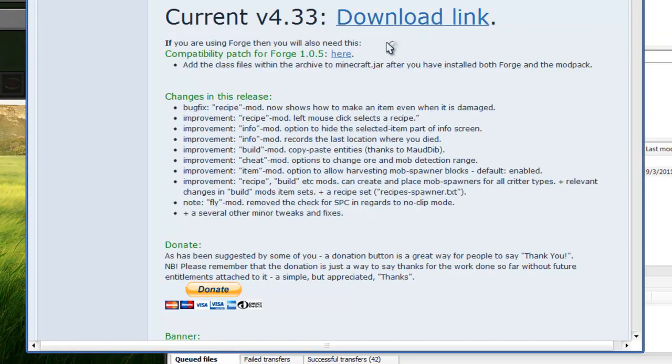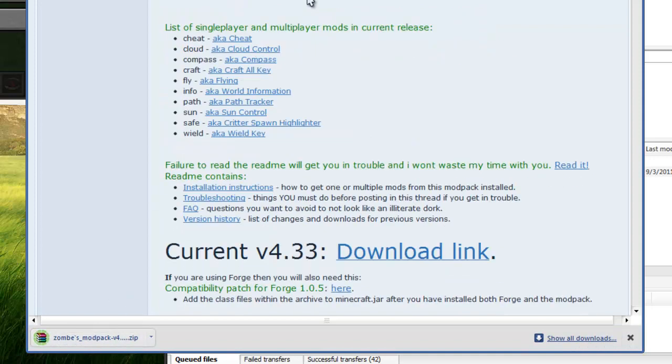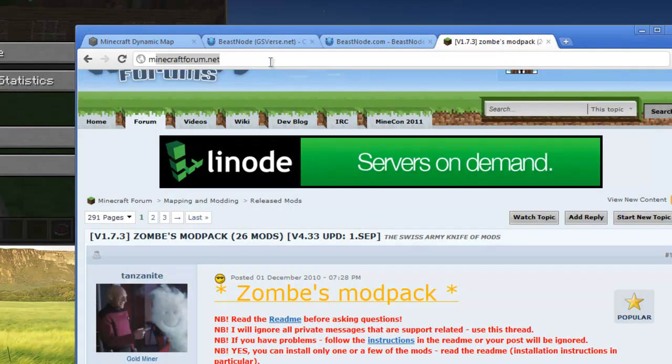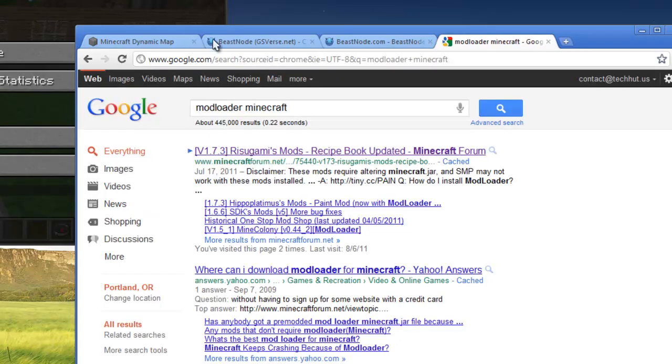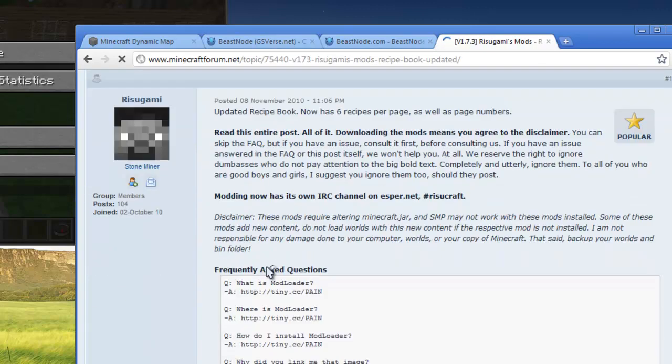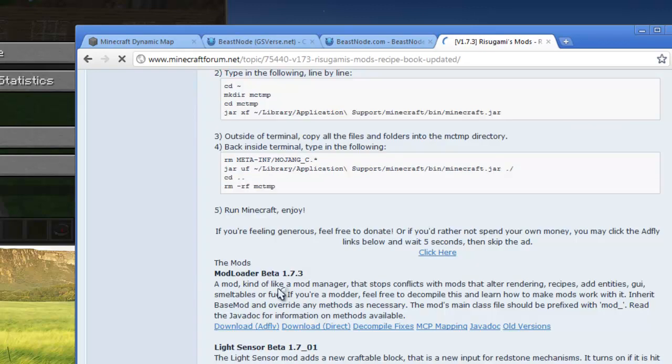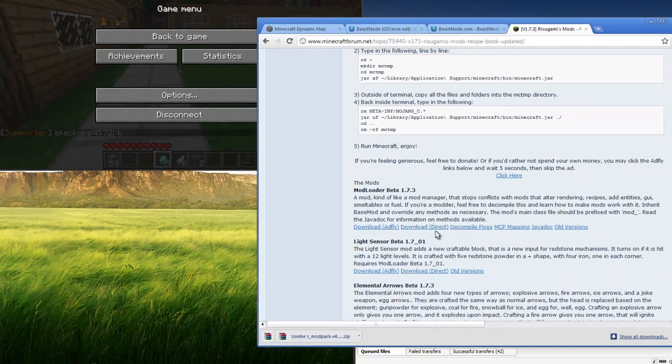So just click the download link right here and it'll begin to download. And we're also going to want to get the mod loader for Minecraft. And that can be found here, and right here. There we go.